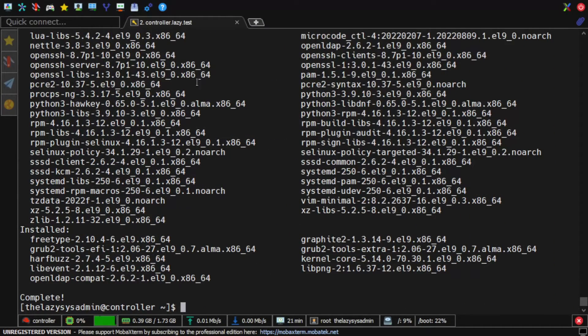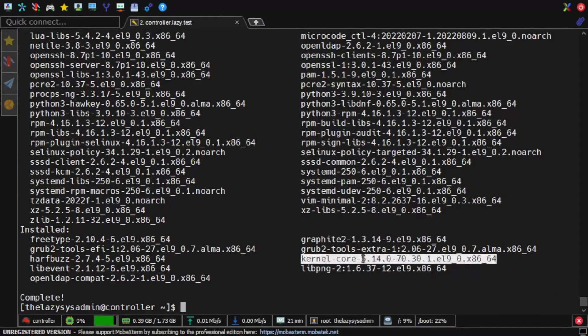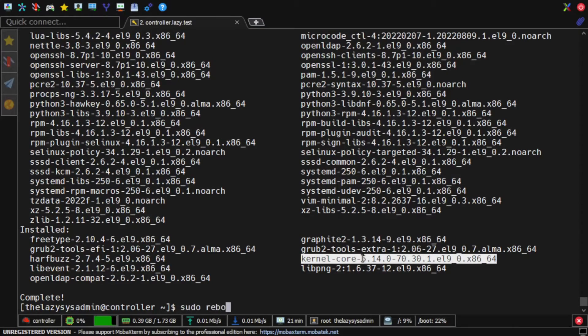A reboot is a good idea if you have many updates, especially if there's a kernel update.